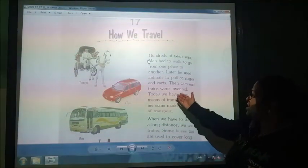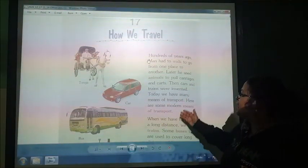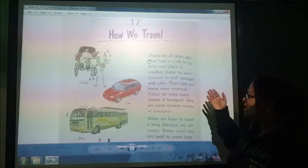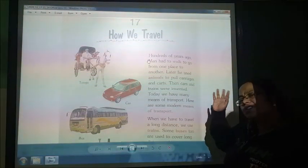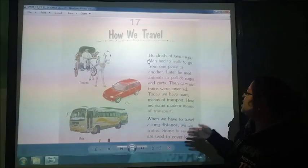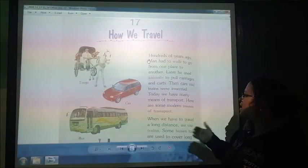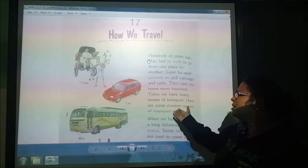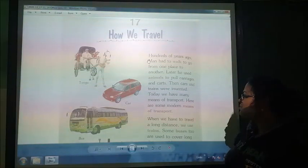Then cars and trains were invented. Today we have many means of transport.